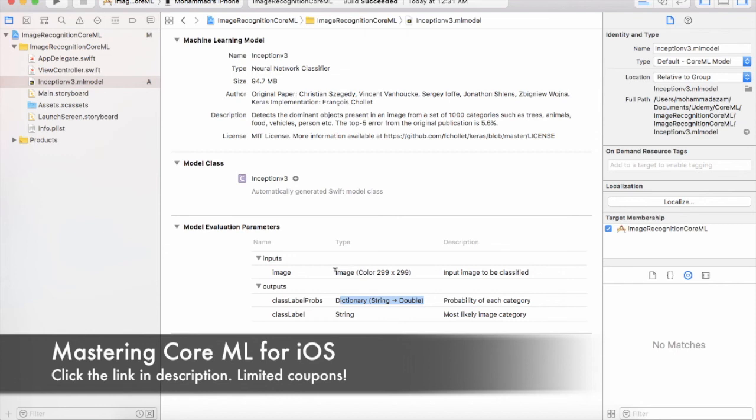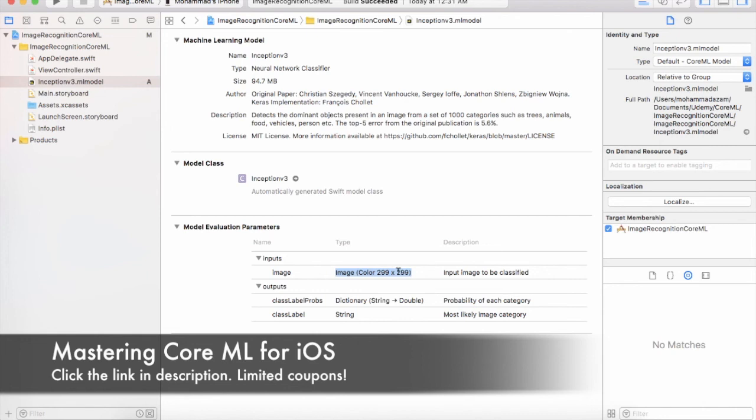One thing to keep in mind is that each model will take different kind of inputs. And the size requirements are also very, very important. You cannot pass an image to the model of any size, but you have to adhere to the size requirements of the model. As you can see that the Inception V3 model, the current model that we're using, requires that you send in the input image as the size of 299 by 299.